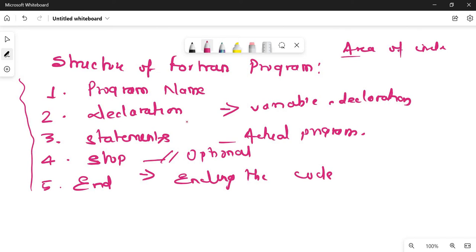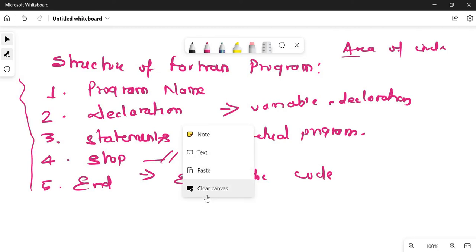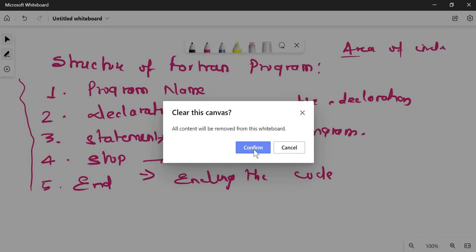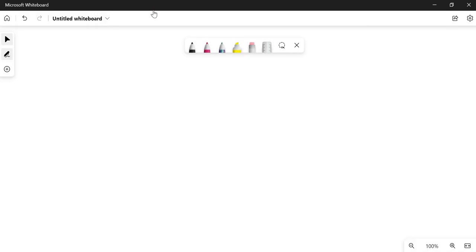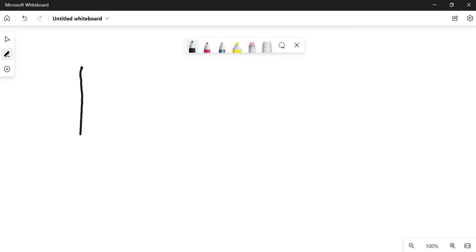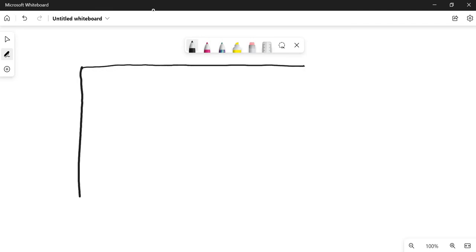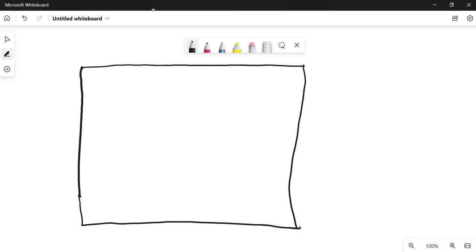Now we are going to discuss the actual code in Fortran. There is a particular format in which we have to write the Fortran code. Let me draw that format for you. Note: in an exam, no need to draw this format — it is just for the first program. Otherwise, you can just write the program directly.